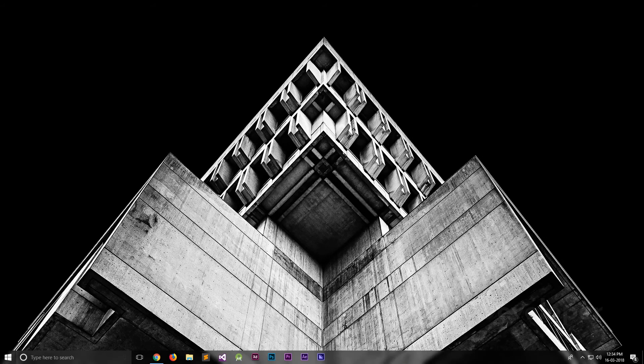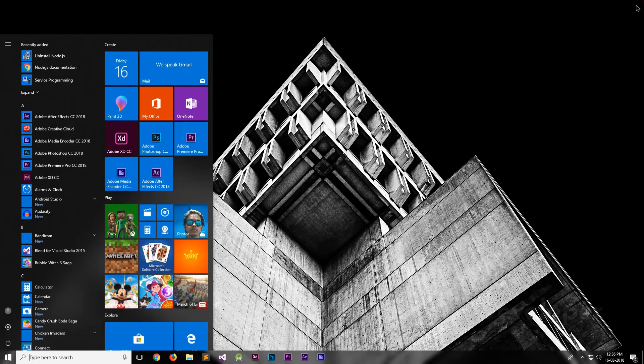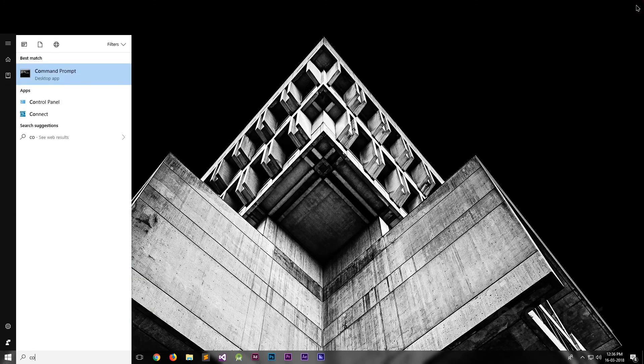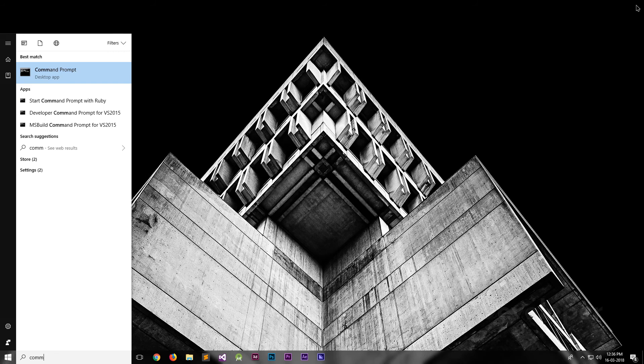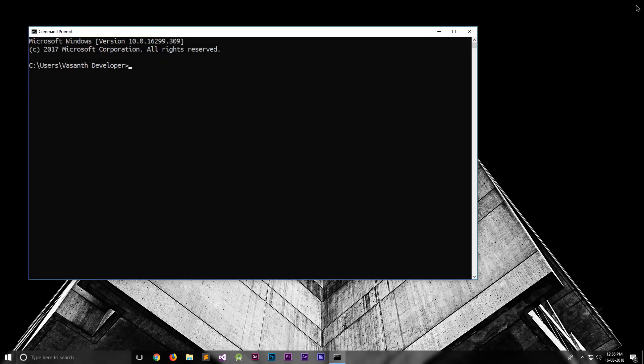Now, as you have successfully installed Node.js on your computer, let me show you how you can know which version of Node.js you are running. Firstly, open the start menu. Here, start typing command prompt. The first result is the one we need to open, so click it. Now, you'll need to type in the command node space dash v, which should return you the current version number of the Node.js install.